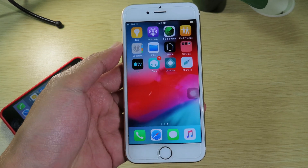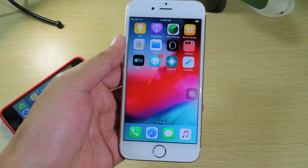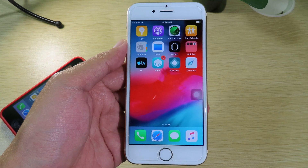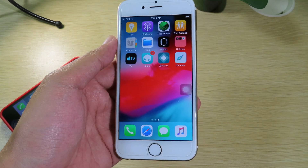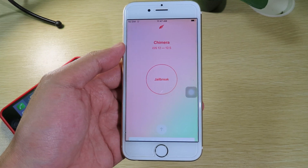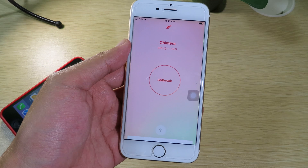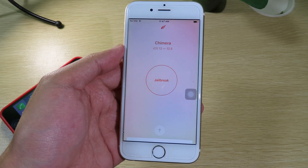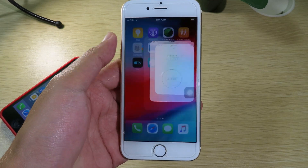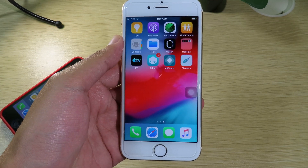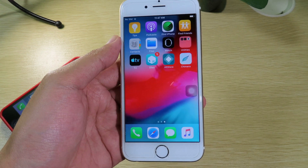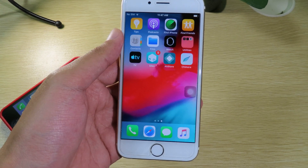The second improvement is the black screen fix. For some devices, when you jailbreak on iOS 12.5, you may encounter a black screen after the phone is jailbroken. This issue is now fixed as well.